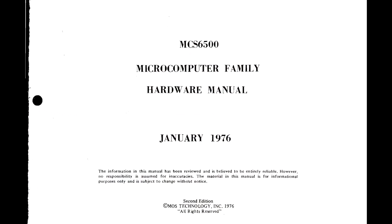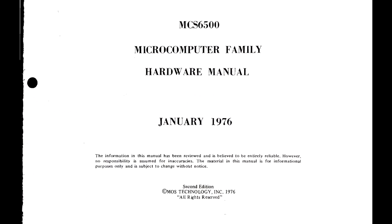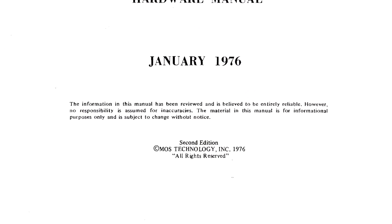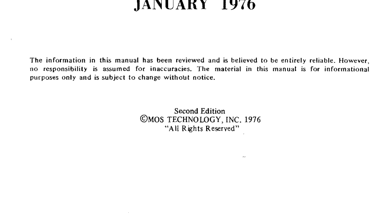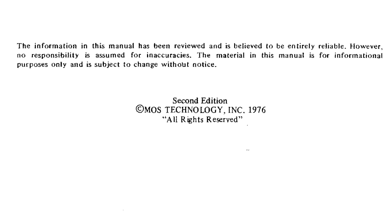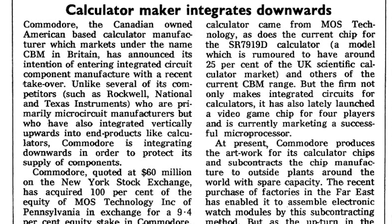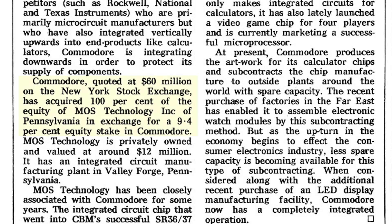It's well known that the CPU inside the Famicom and the NES is a 6502 which was originally designed by a company called Moss Technology and later acquired by Commodore in 1976.